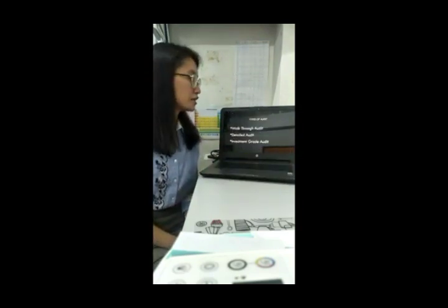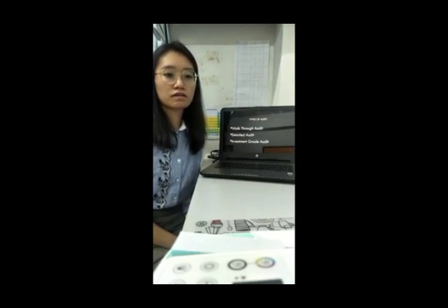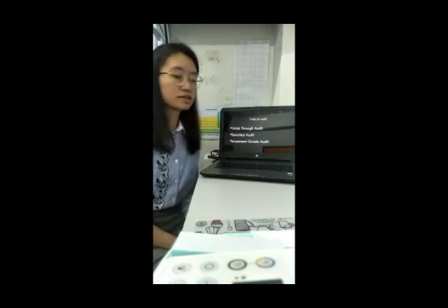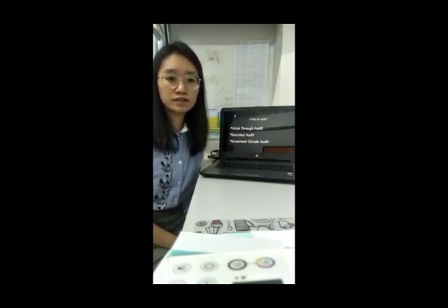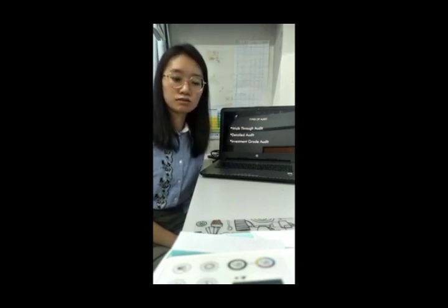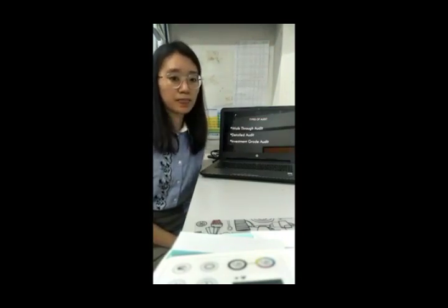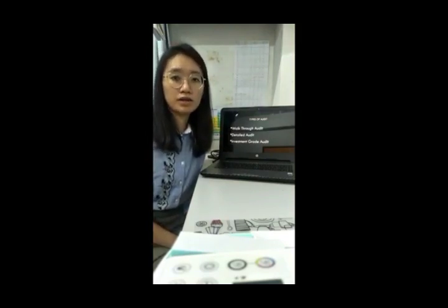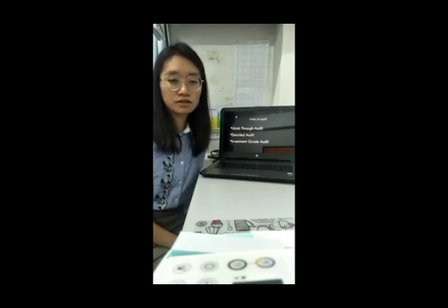There are three types of energy audit. The first type is a walkthrough audit, which involves visiting a house to conduct an electricity energy audit. The second type is a detailed audit, where researchers list out all units of electrical appliances and their electricity consumption. A total of 12 months of electricity bills will be collected from the homeowner for analysis. The third type is an investment grade audit, where researchers identify major wastage and evaluate various solutions, with cost savings calculated using return on investment.